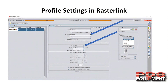Profile settings in Rasterlink: UV printing is not as critical for selecting a profile as solvent printing. In solvent printing you basically want to select a profile to match your media type. In UV it's not as important, but what you can do is change your resolution. The higher the numbers, the slower your machine is going to print but the more quality you're going to get. You always want to find that balance between quality and speed. You can change your passes and change your resolution up or down to match speed versus quality.